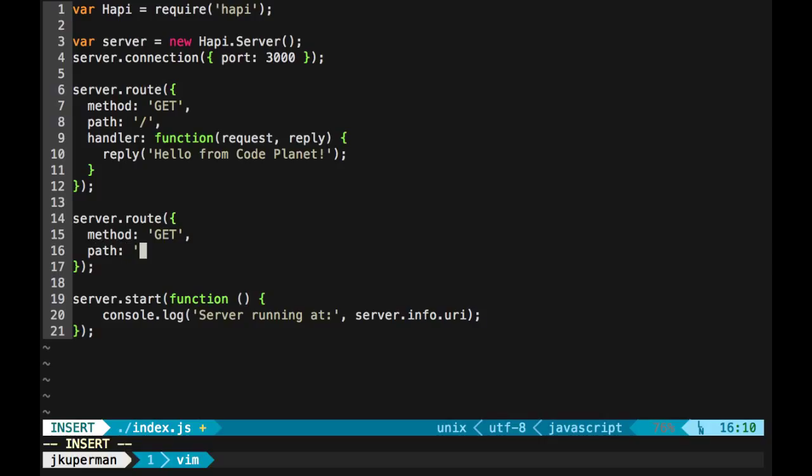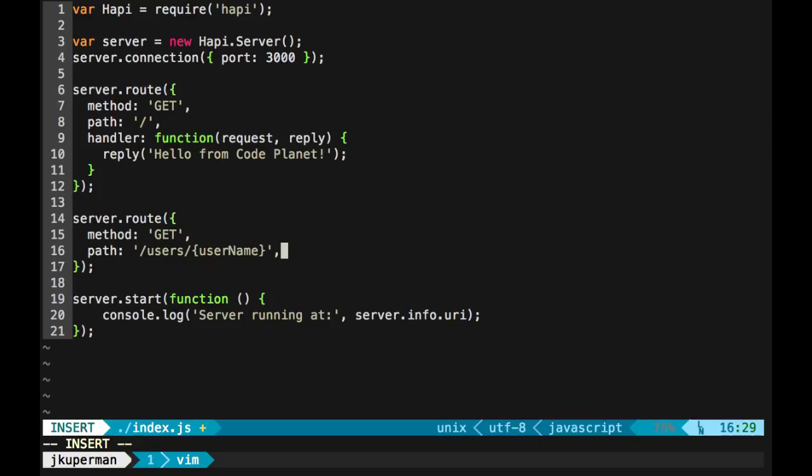We're going to make a new server.route and pass in an object again. We'll still stick with the method get. And then this time we'll do something a bit different with the path. We're going to say if it goes to users slash, and then let's say username, something like that. So if somebody sets in users slash John or users slash Kelly or whatever they want, now we have this variable username to work with.